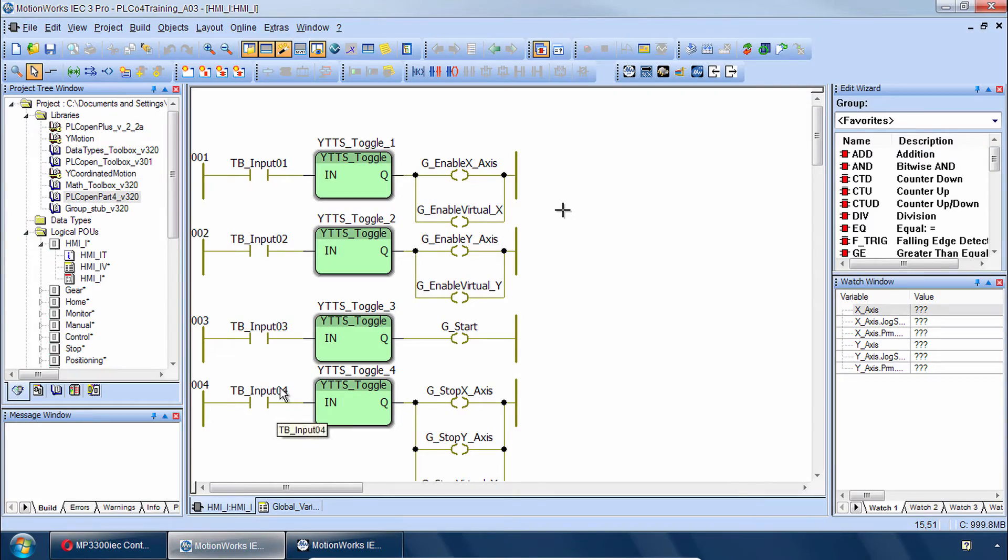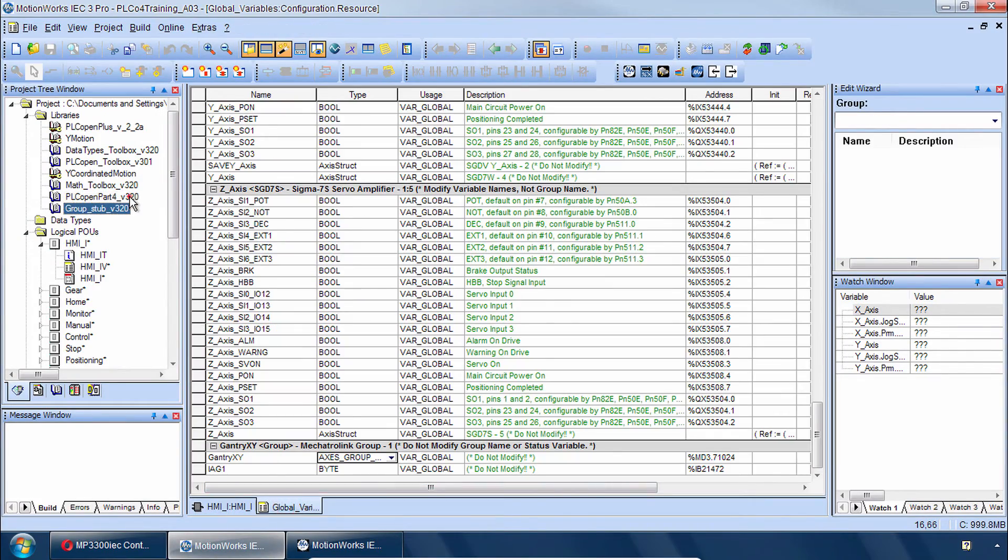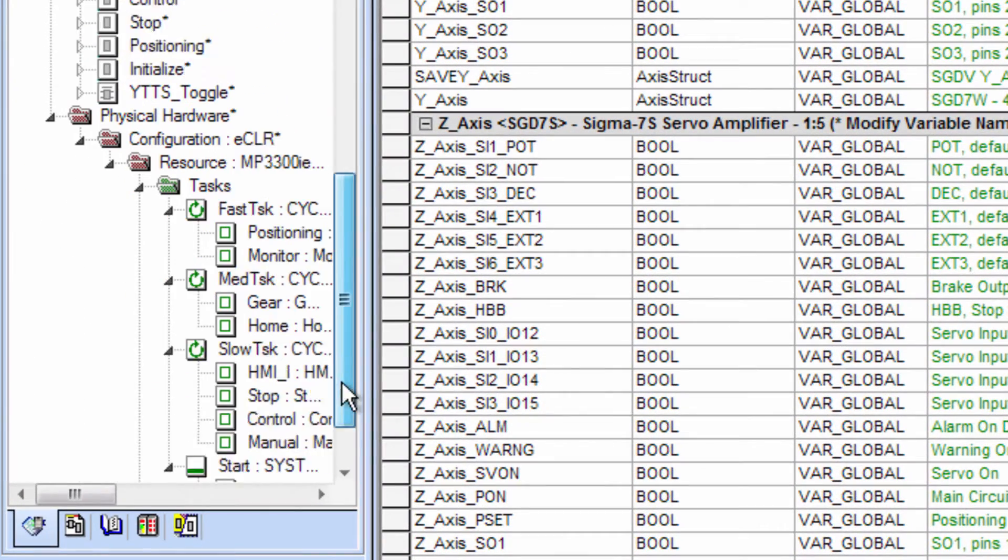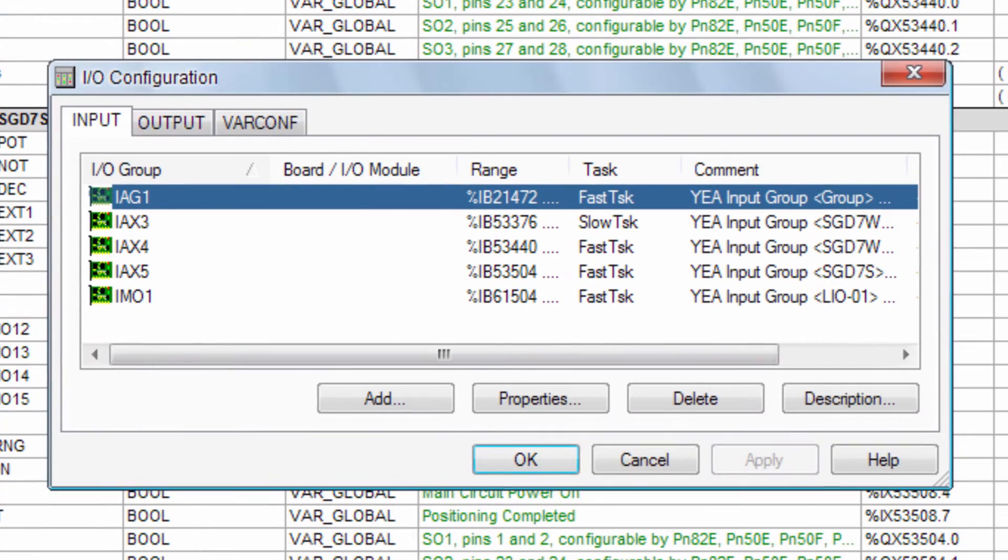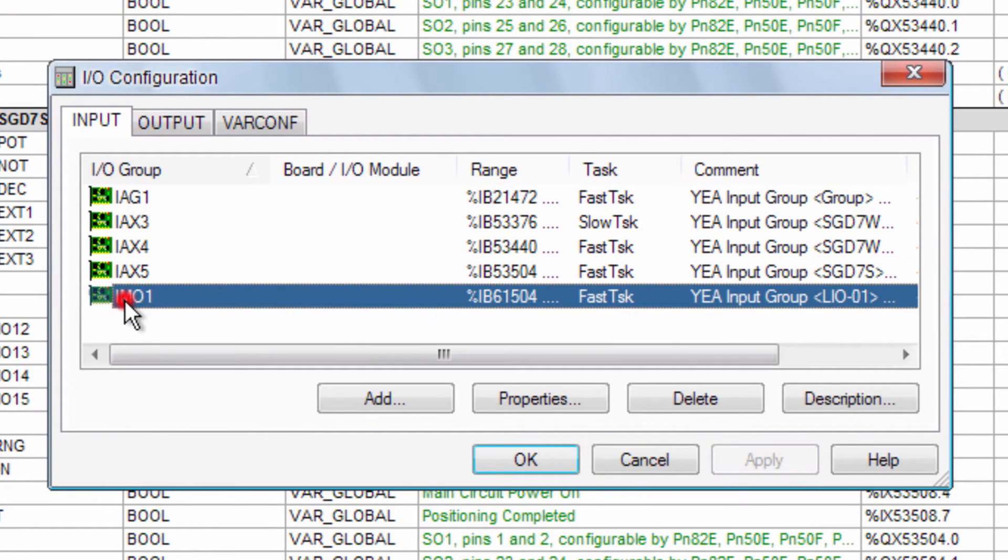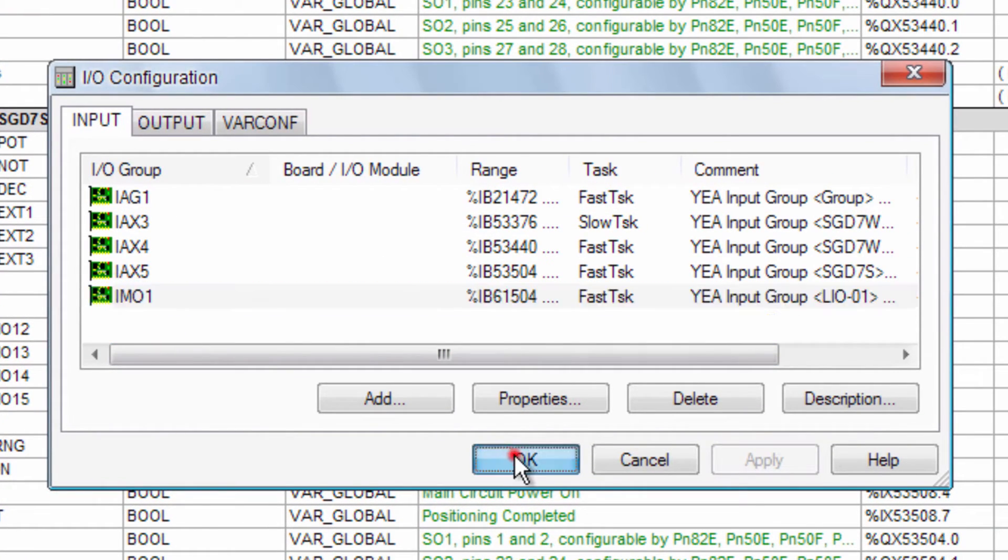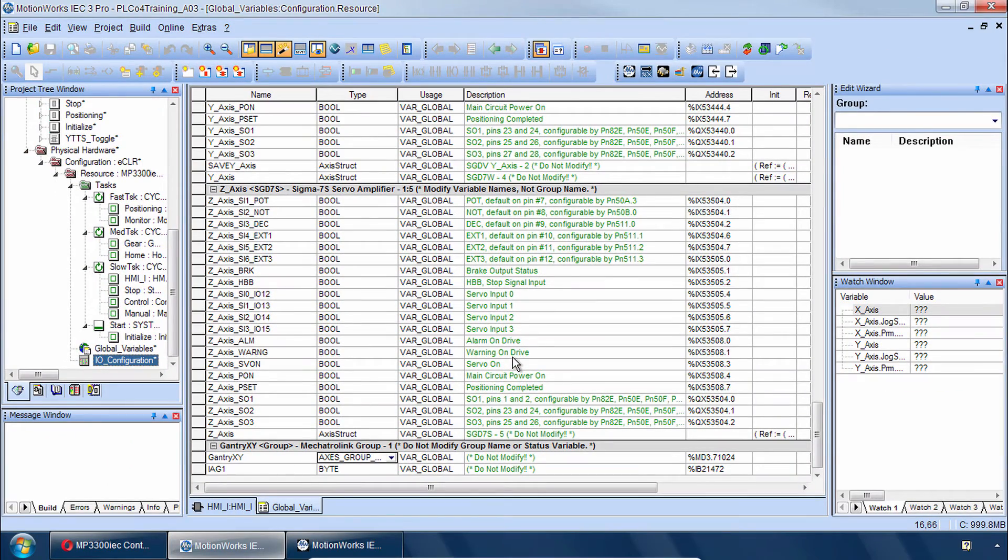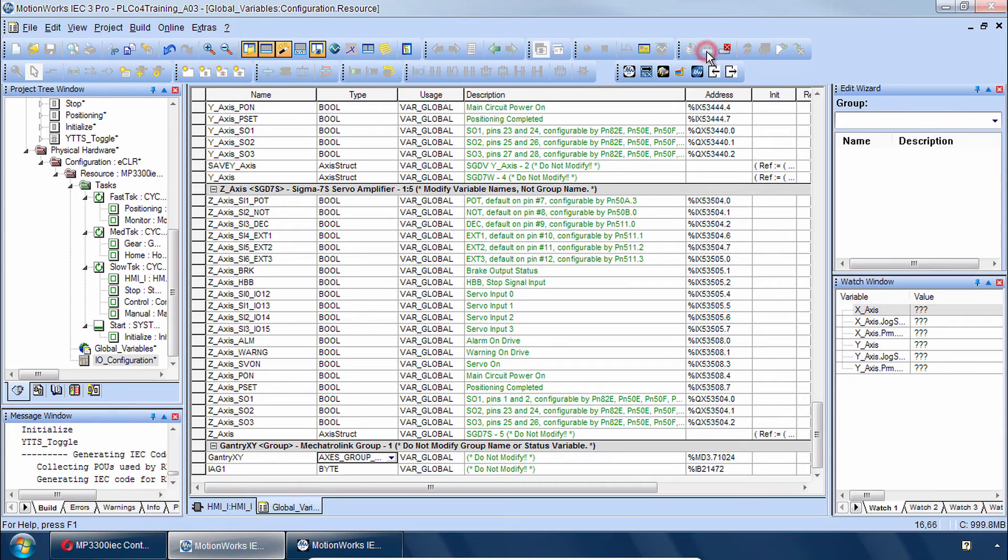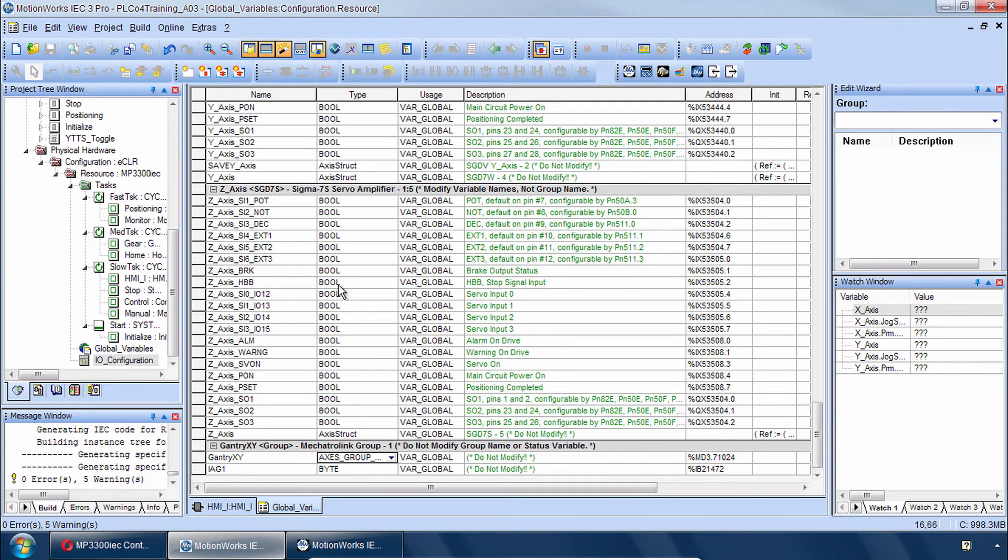And besides these variables and these libraries we also have a change in the I.O. configuration related to this group. So with all these changes I think it's time to remake the project. And zero errors, that's good.